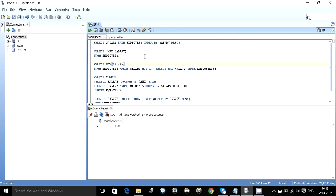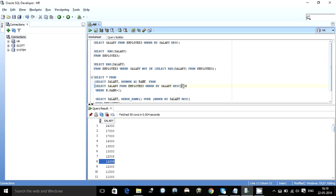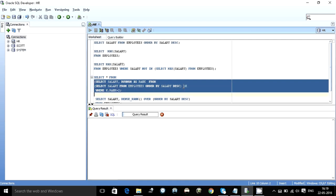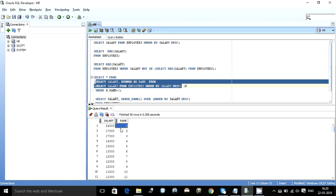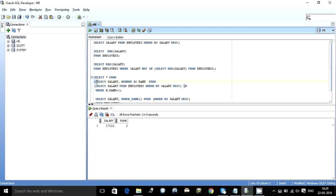That was one way to find the second max salary. Now what if somebody asks for the third or fourth max salary? There are two ways. The first way is to order the salaries in decreasing order, put that in a subquery, and number them using the row_num function. Since we've ordered in decreasing order, the row with number one is the highest salary, number two is the second max. Writing WHERE row_num = 2 gives us the second max salary: 1700.